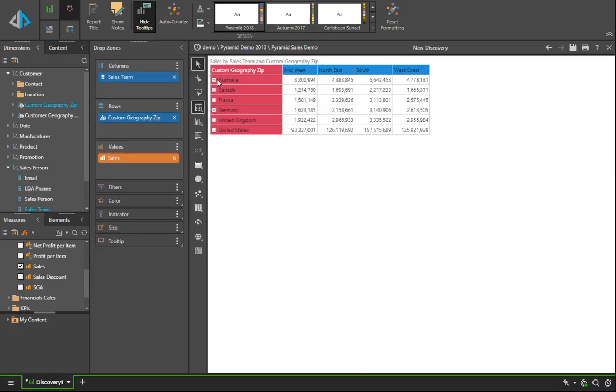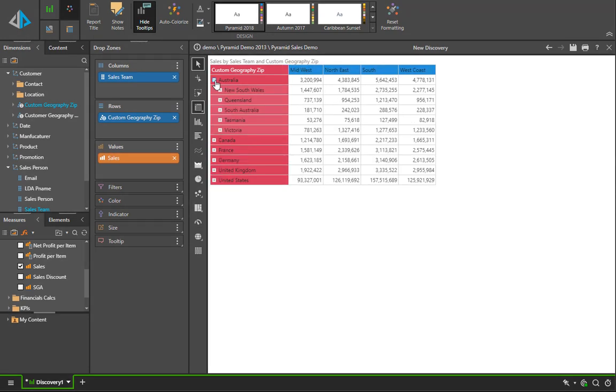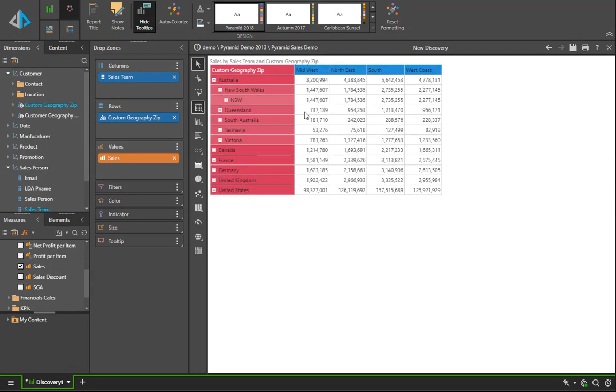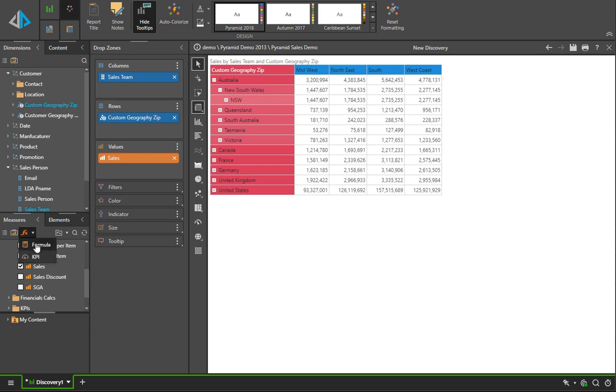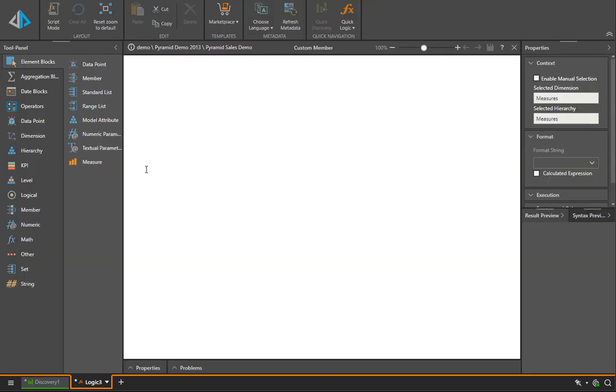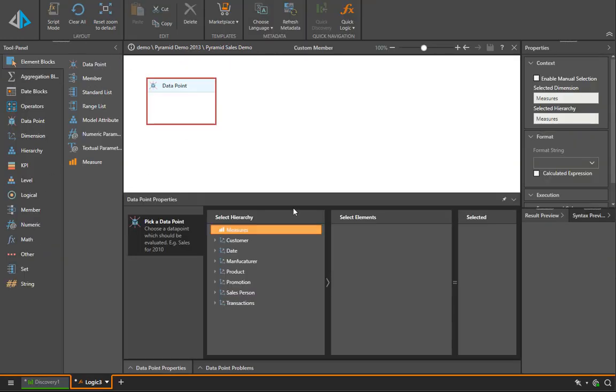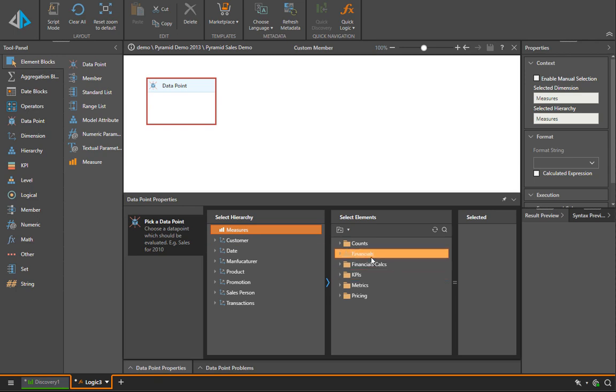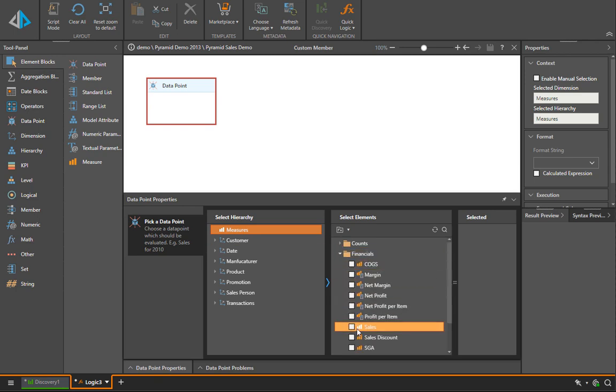In the last instance, we want to show some of the more advanced calculation capabilities that are exposed by Pyramid through the MDX framework, which is fairly unique in the marketplace. Let's say, for example, I wanted to look at all sales numbers per element in the customer hierarchy as a percentage of its parent.